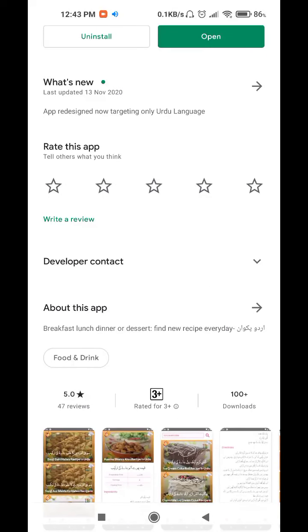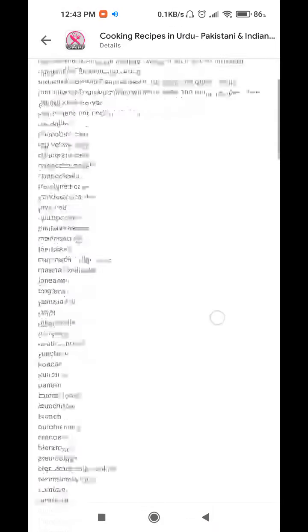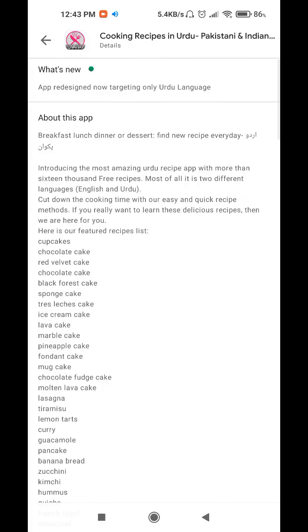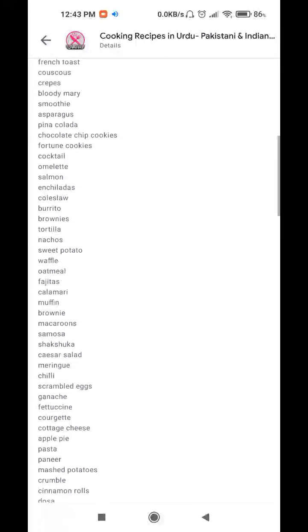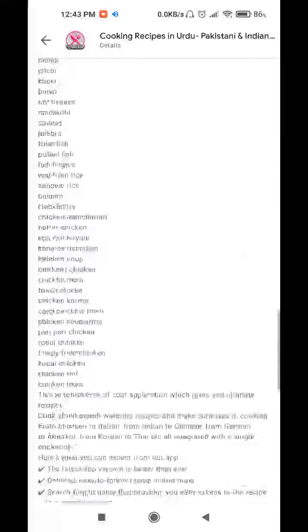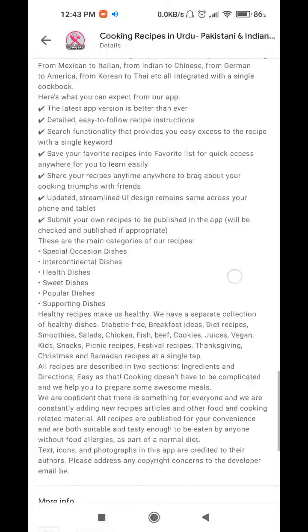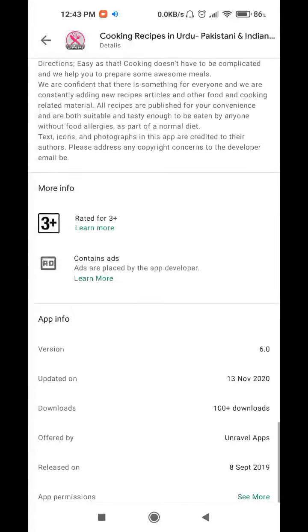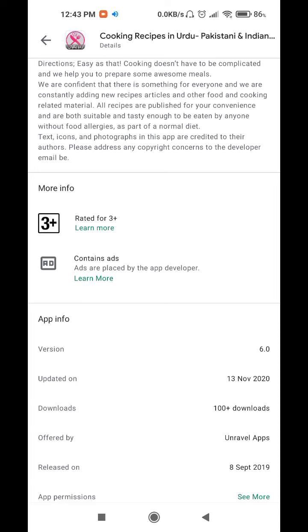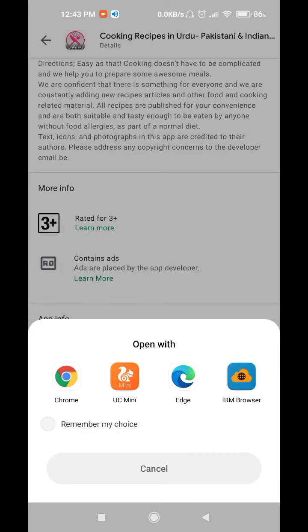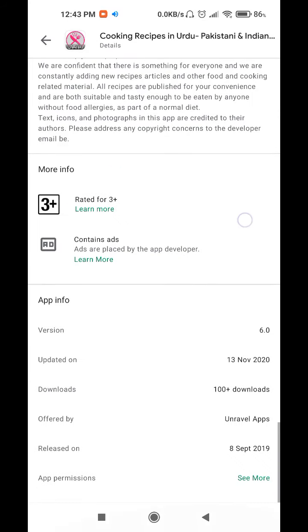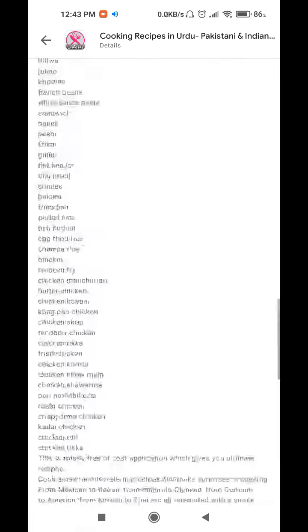First we can see about this app — there are lots of recipes, around 1600 recipes in this app, and it is made with a lot of effort. Its rating is very good. Its version is 6th and it has 100 to 1000 downloads. It is published by Unravel Apps.